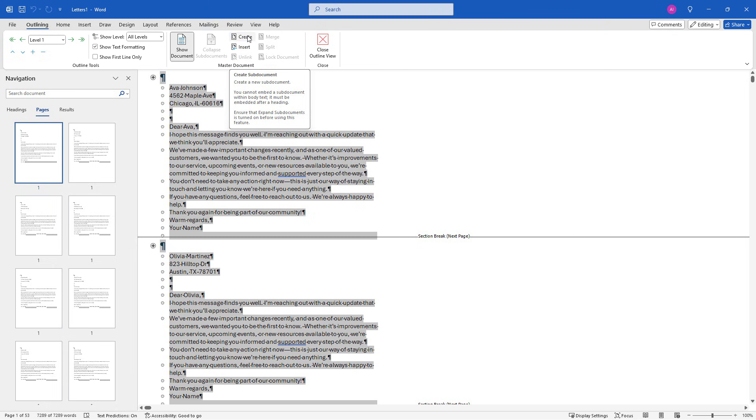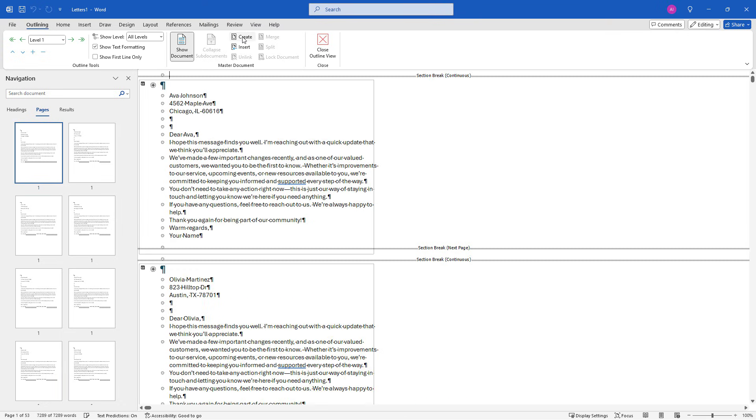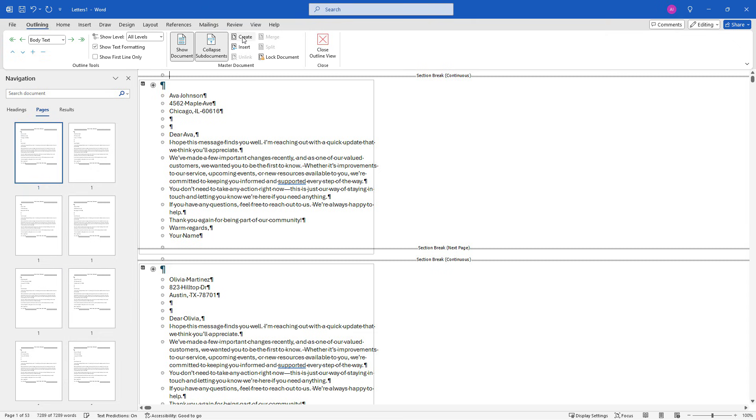And so this is going to create new documents starting at that heading one style. So to create a new document for Ava Johnson, one for Olivia Martinez and so forth. So this is the magic that makes all of that happen. But we're not totally done yet. We also need to save those documents.